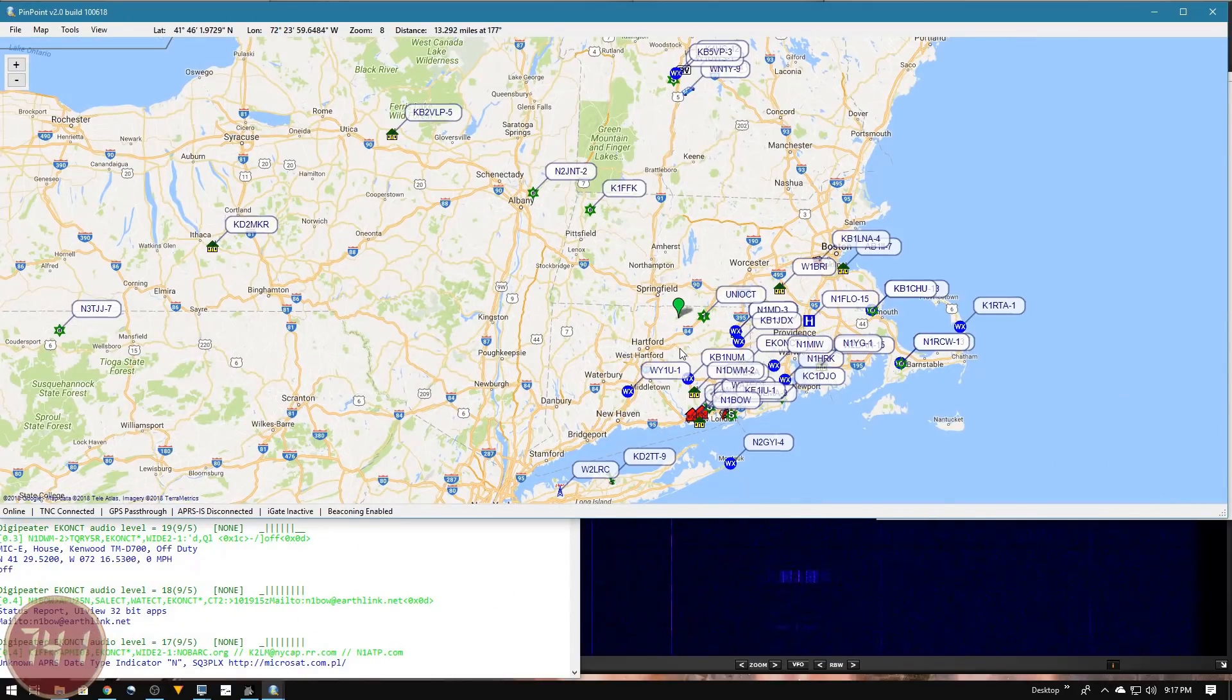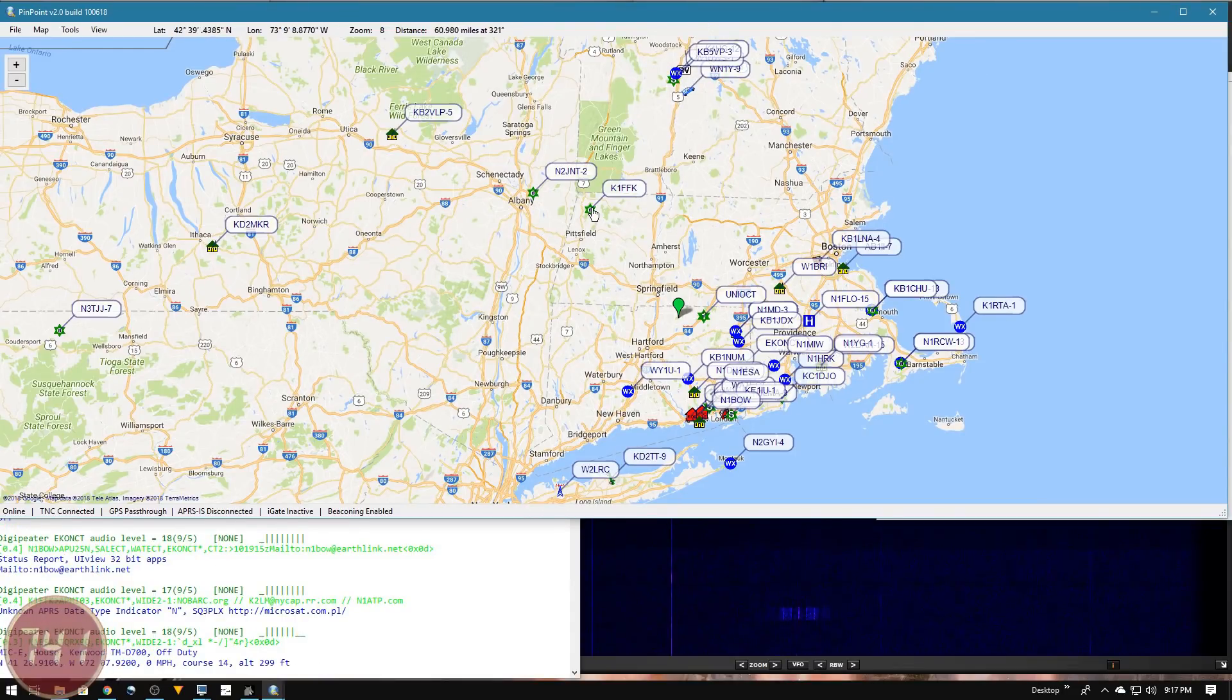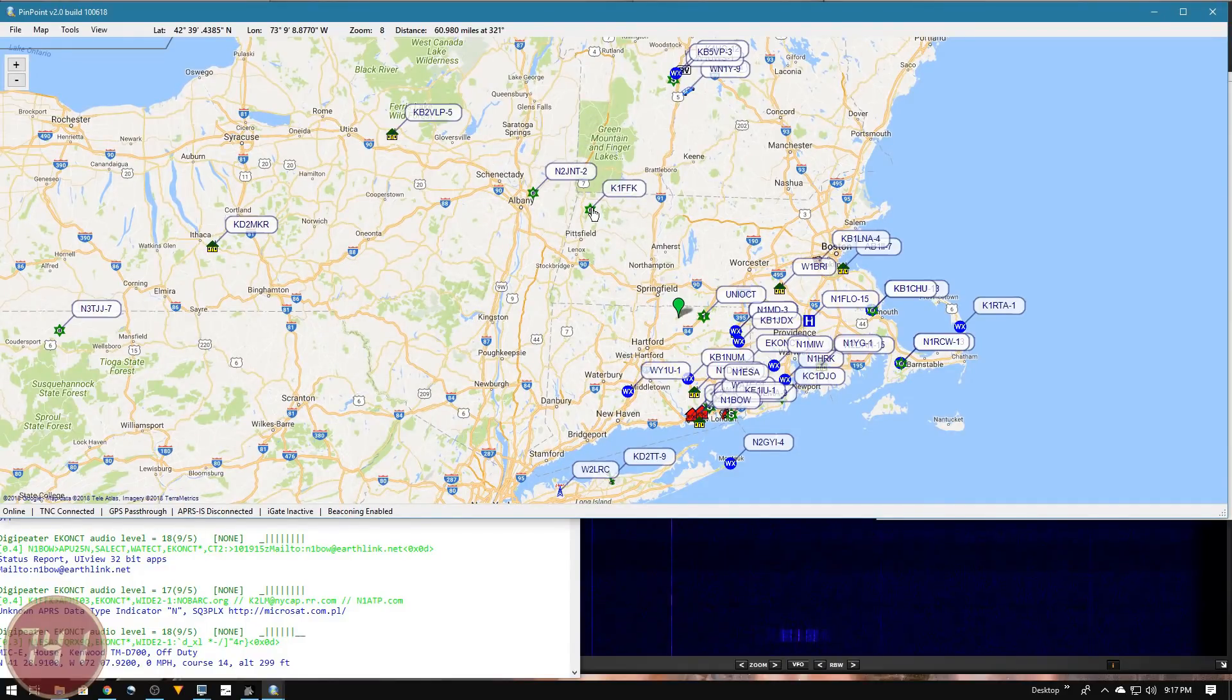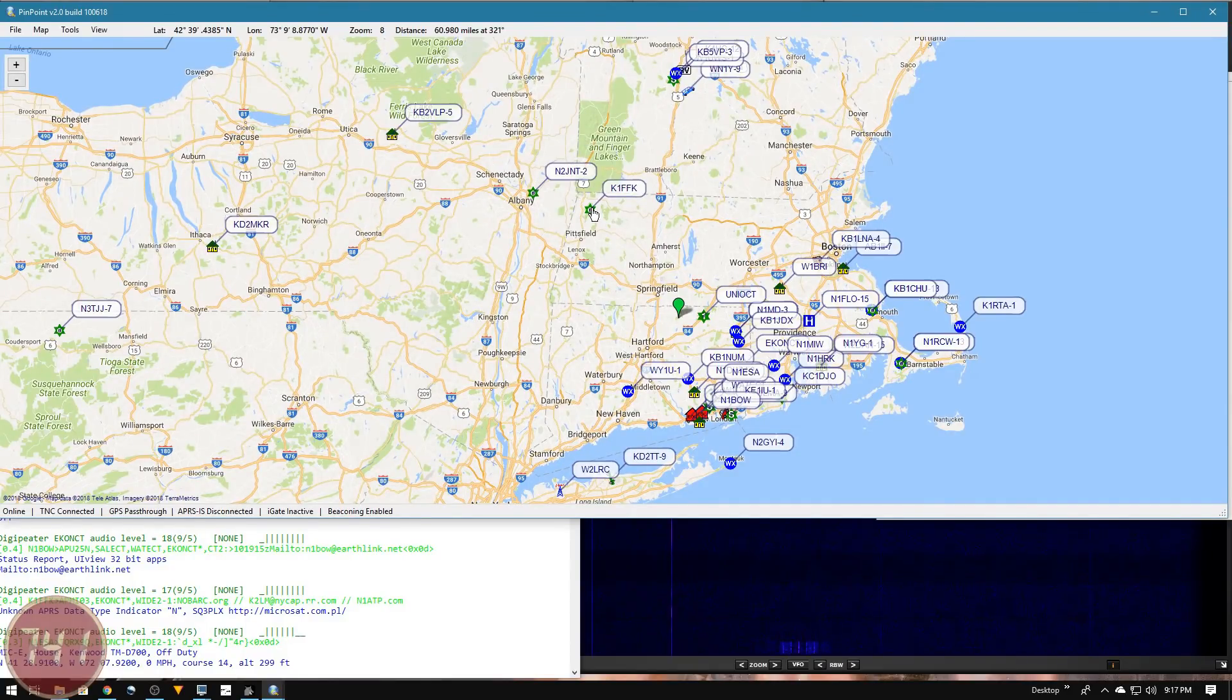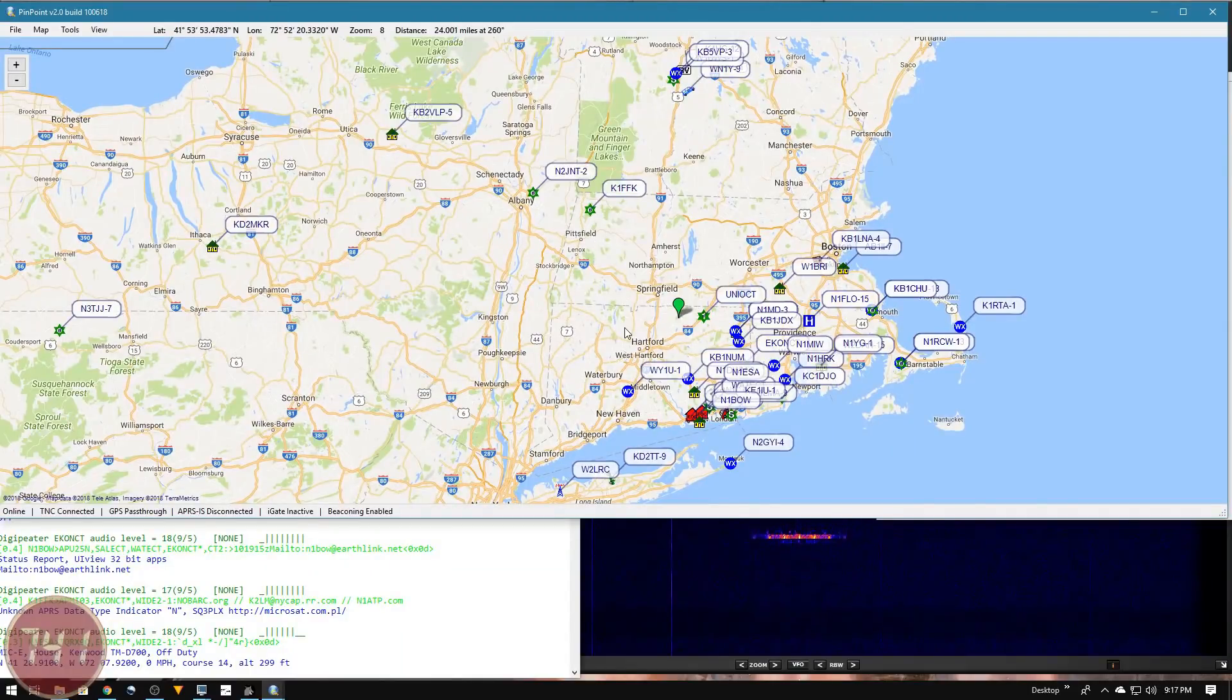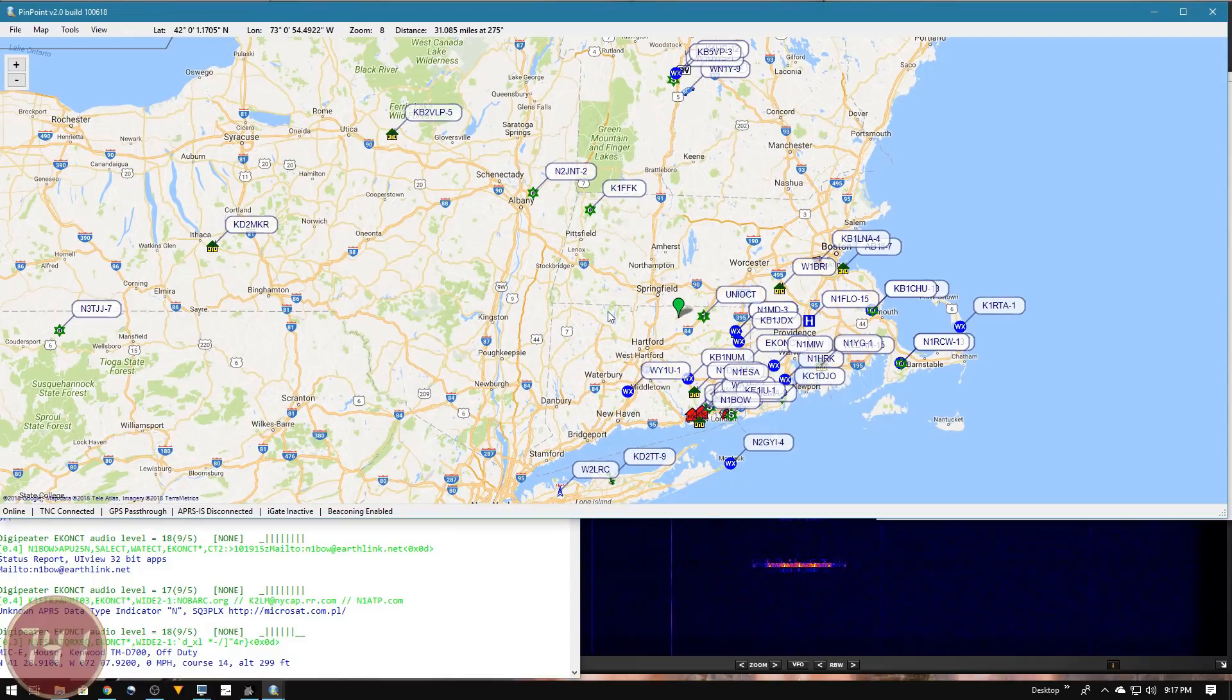I'm probably only hearing a few of these digipeaters directly. If I zoom out a little bit, it looks like we are getting activity coming through probably some of these digipeaters. We've got K1FFK up here on top of Mount Greylock, the highest point in Massachusetts, which is probably getting me some of this stuff. Again, I'm a little surprised I'm not hearing anything in this area, but maybe if I sit here longer this will fill in. It is kind of a rainy cloudy night, so maybe propagation is down a little bit.